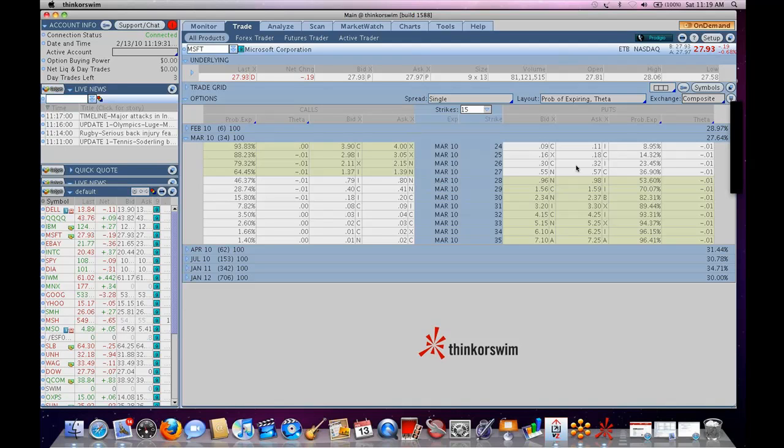If anybody's on Macs, you'll need, what's the last one, Snow Leopard, I believe. You need Java 1.6 to run it. We're having some Java issues with it, things like that.